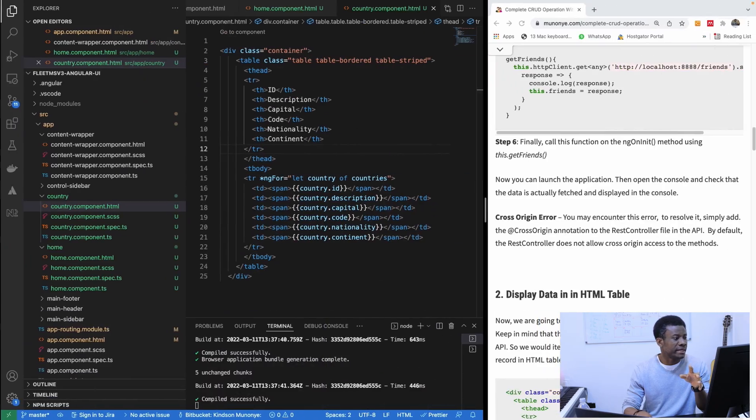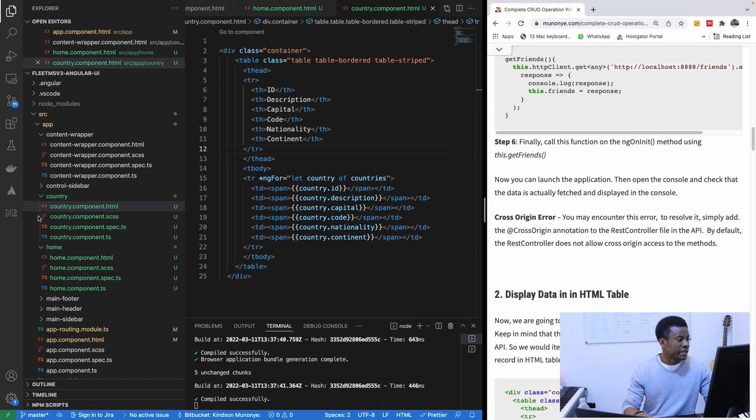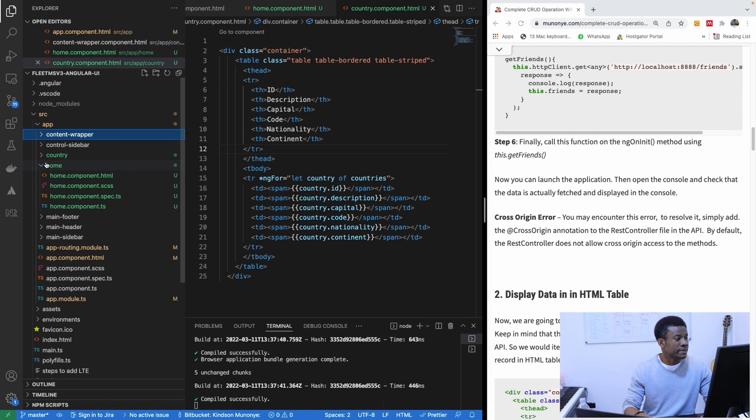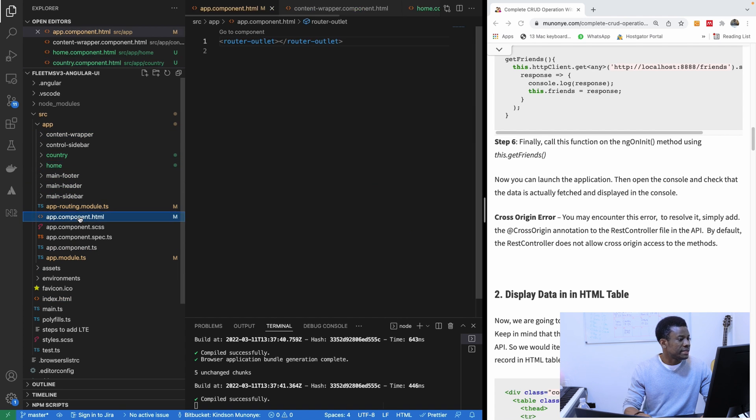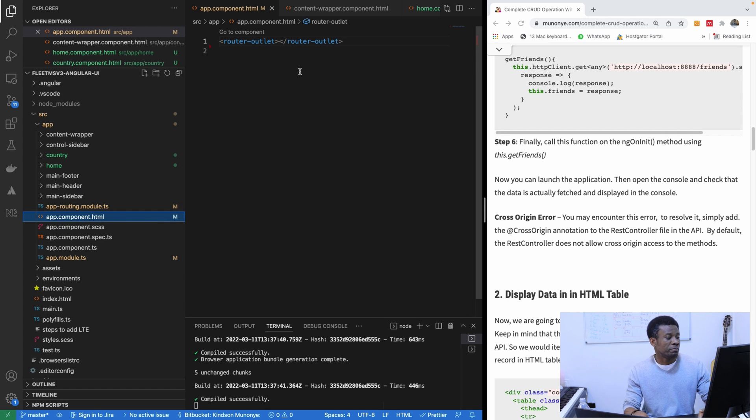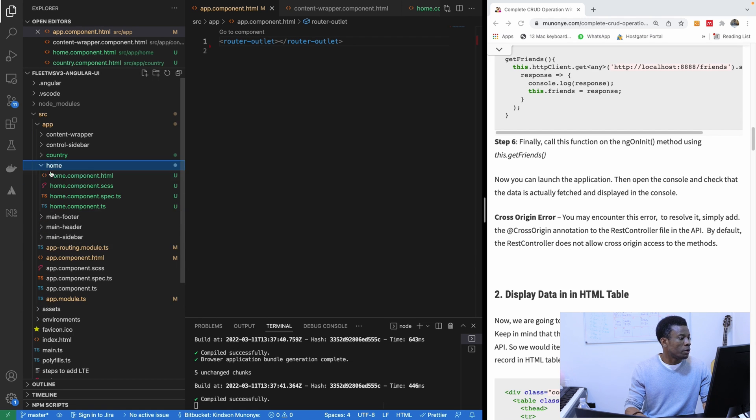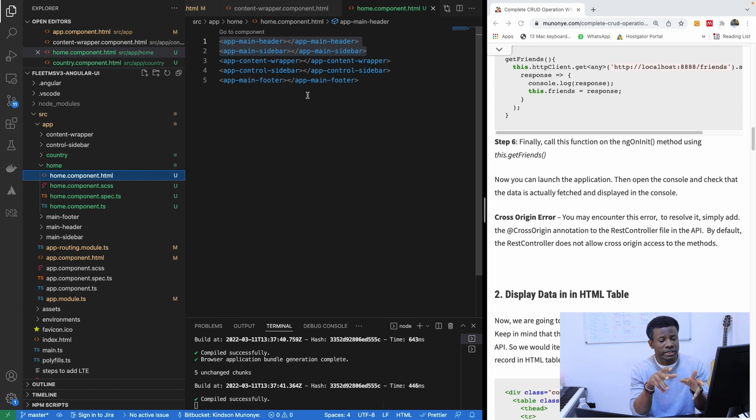Now if you look at the components we created, you see that we have the app component which actually contains everything. So if I go to the app component, it contains the router outlet. It doesn't contain everything, but what contains everything is actually the home component. If I go to the home component, you see everything is loaded onto the home component.